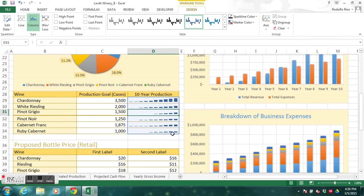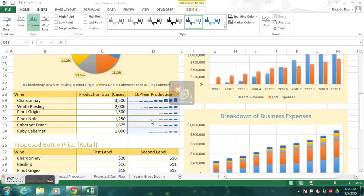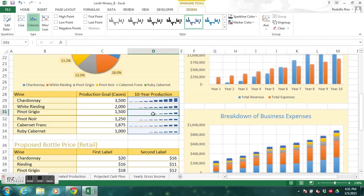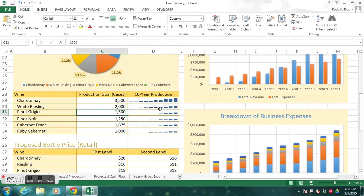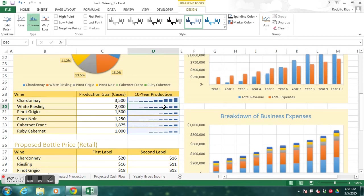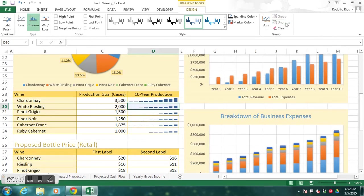Notice what happens: we now get a better comparison between the highest and lowest produced number of cases within each wine. Also notice that the sparklines are grouped — clicking any one selects them all. We're going to ungroup them so we can apply individual colors. Click on D30, make sure you're in Sparkline Tools Design, and click Ungroup.